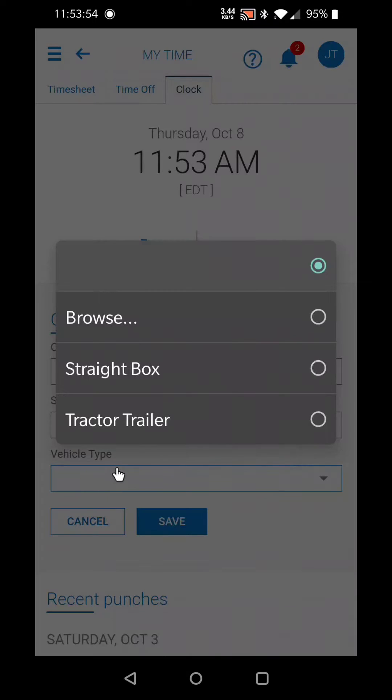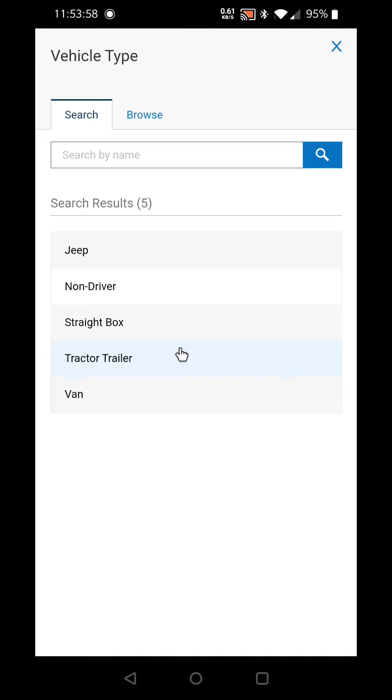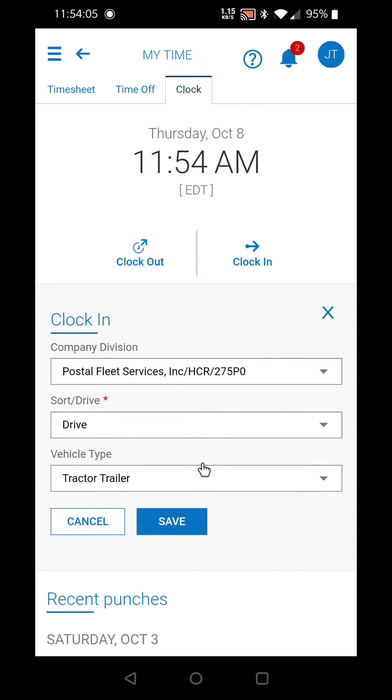For vehicle type, you can select browse and it's going to give you some options there: straight box or tractor trailer. In this case it's a tractor trailer run, so we'll select that.